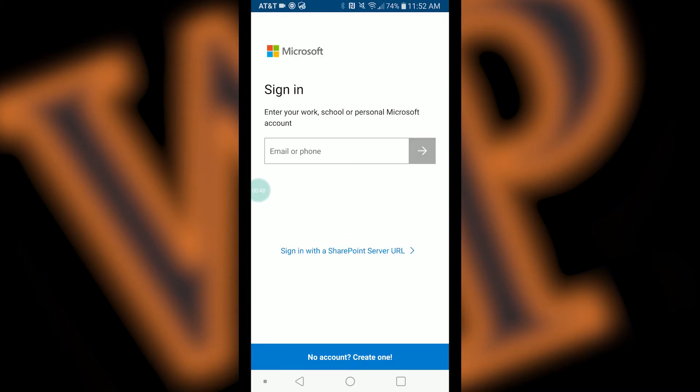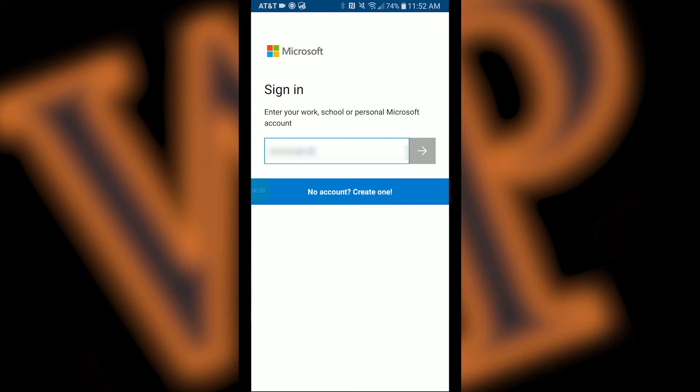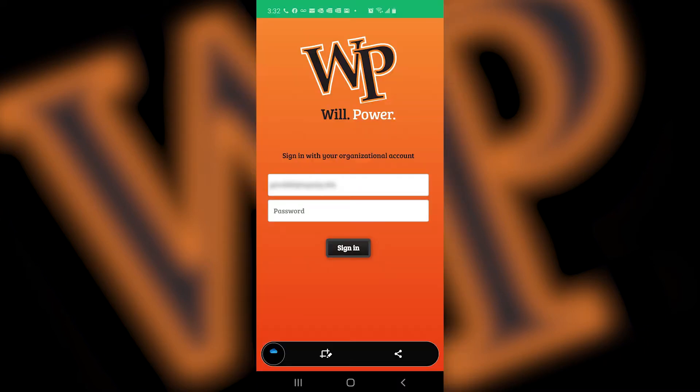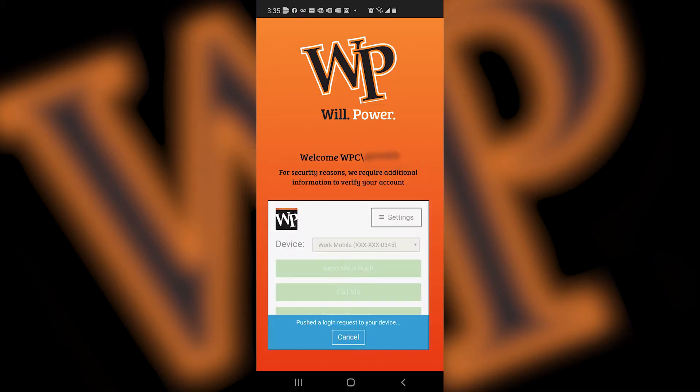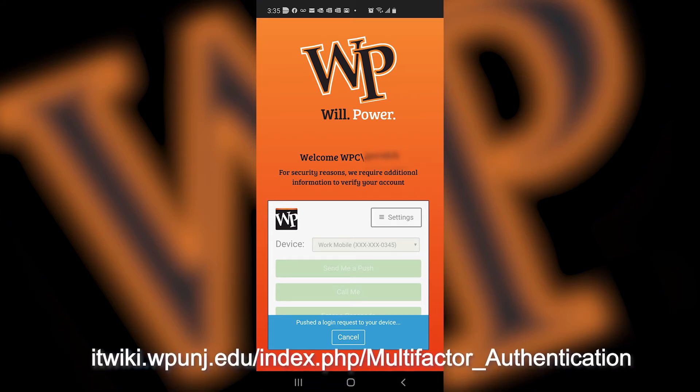Type your William Patterson University email address and then click on the right arrow next to the text field. This will bring you to the WP login screen, where you can enter your university password. Faculty and staff will be required to log in with Duo authentication. Information on setting up two-factor authentication with Duo is available on the IT wiki.